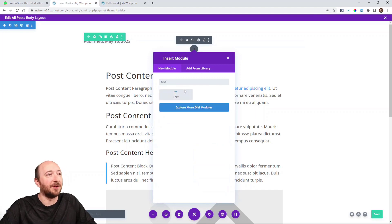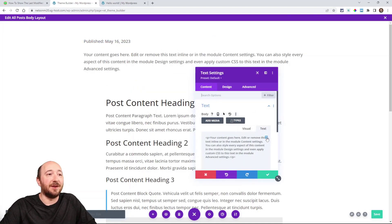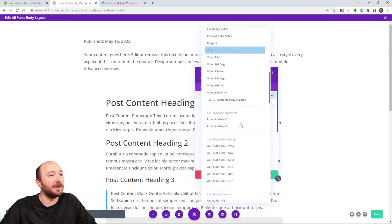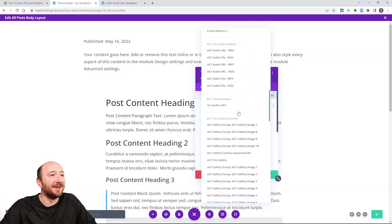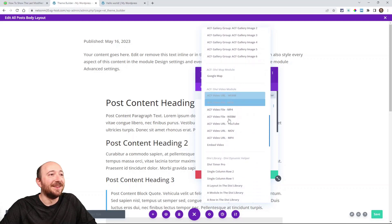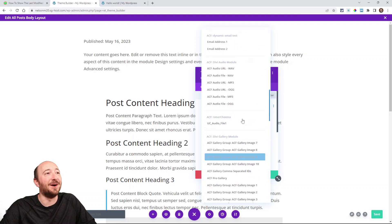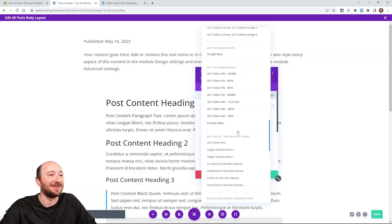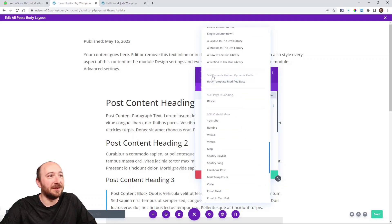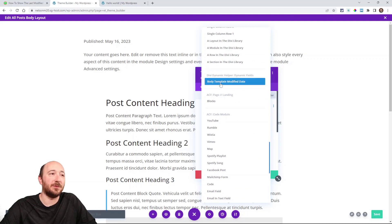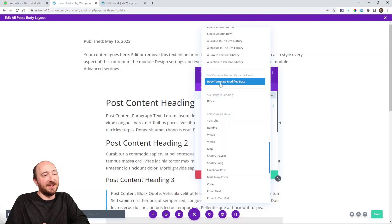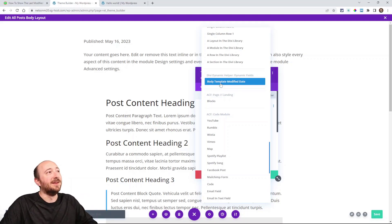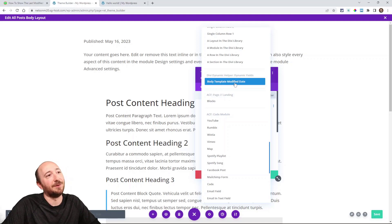So just go in here again to your theme builder template, add another text module. This time when you click this dynamic content icon, look here for Divi Dynamic Helper dynamic fields. So we have a lot of options here in our plugin. Just ignore all that stuff for now. We're looking for Divi Dynamic Helper dynamic fields. And then this one, notice it says body template modified date. So you can kind of ignore body template. It's just because we're in this body template, but you're mostly looking for modified date.